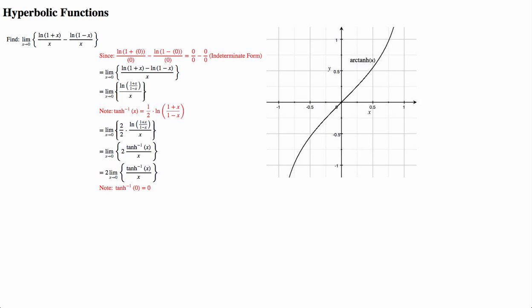But conveniently, again, this is starting to look like the definition of a derivative.